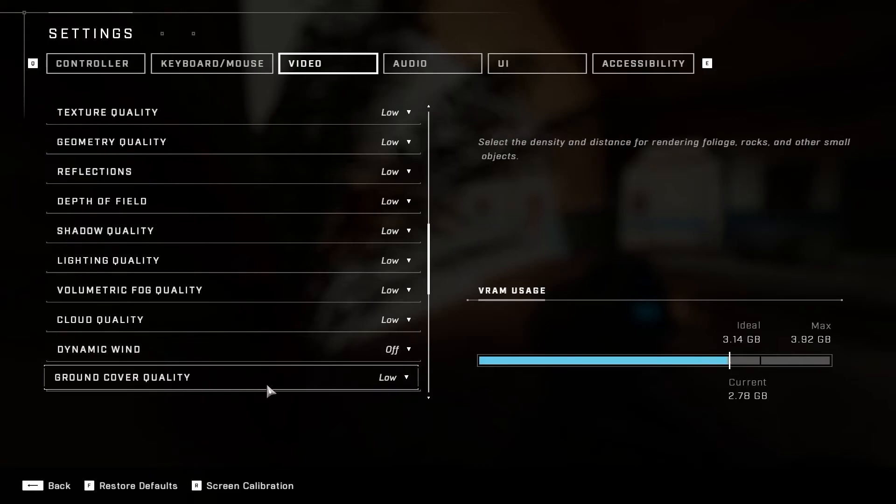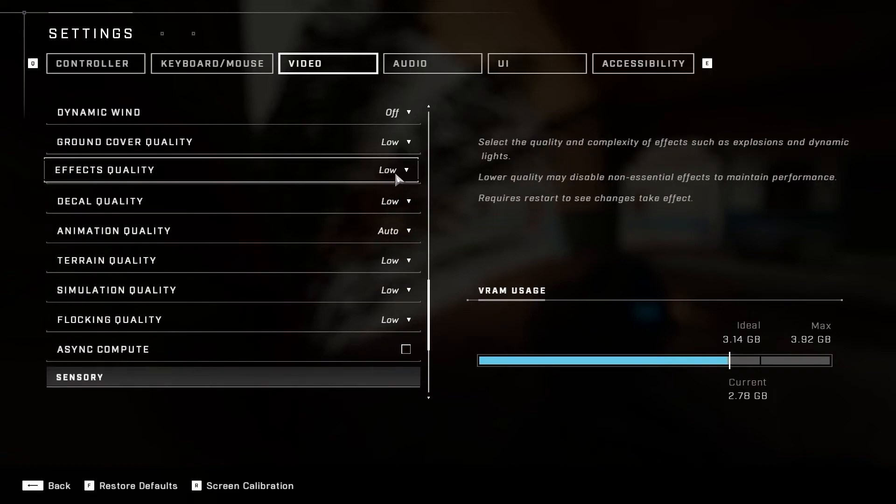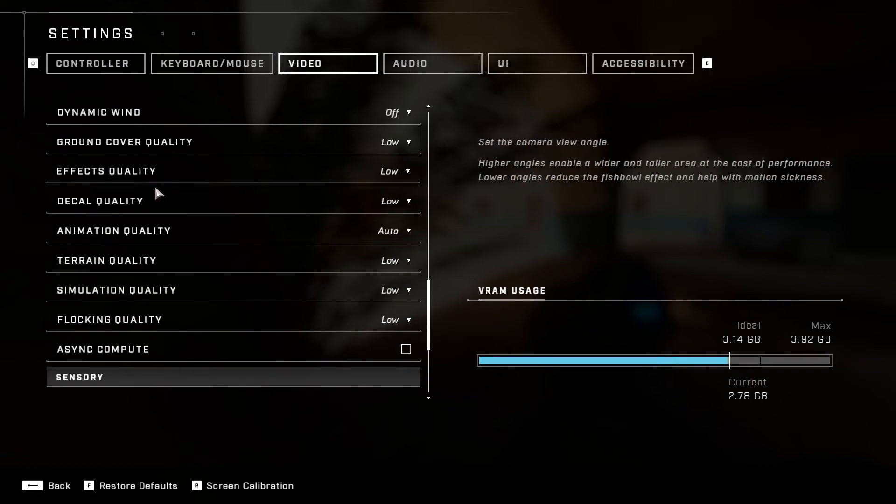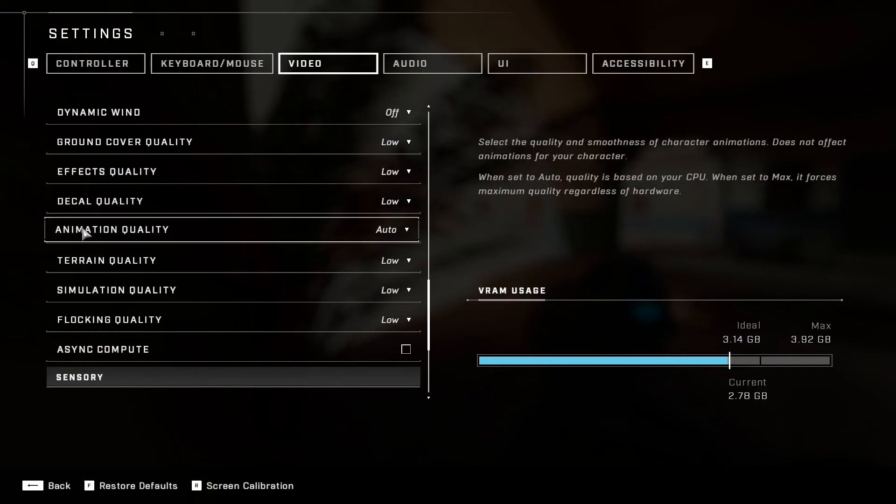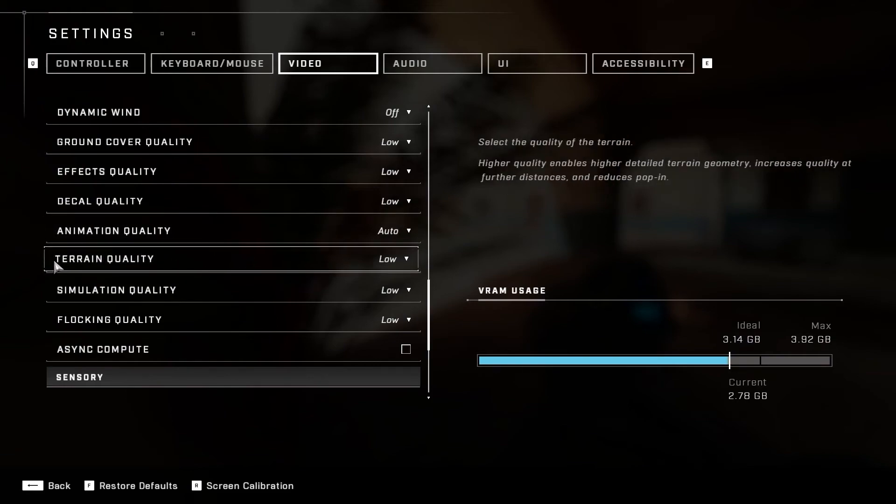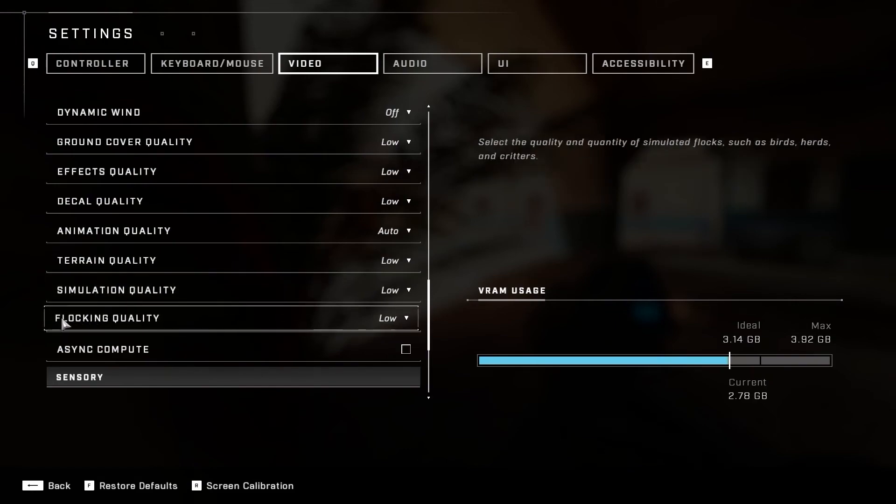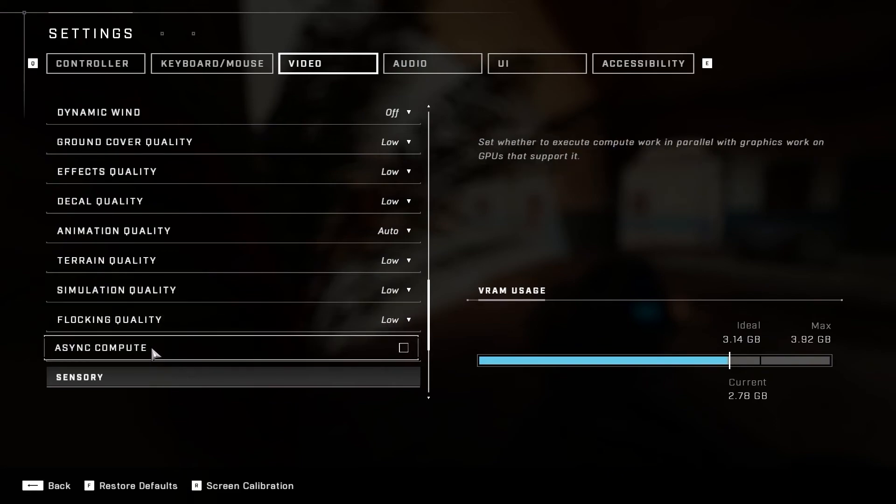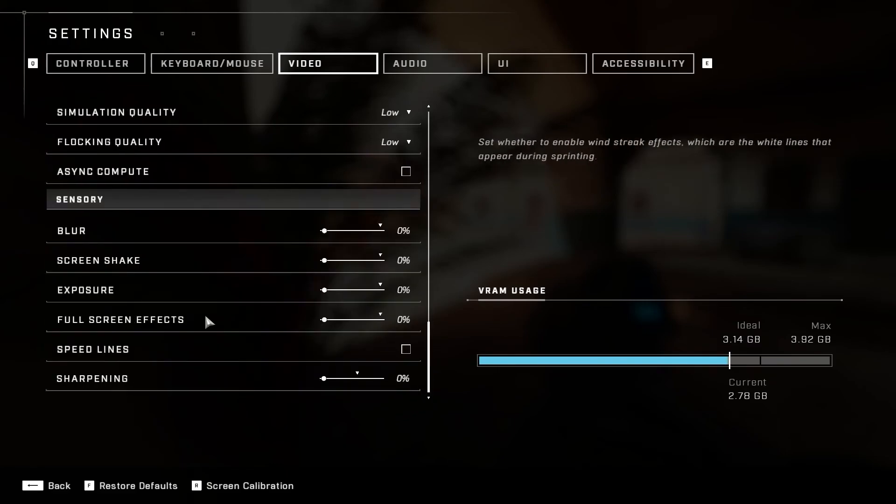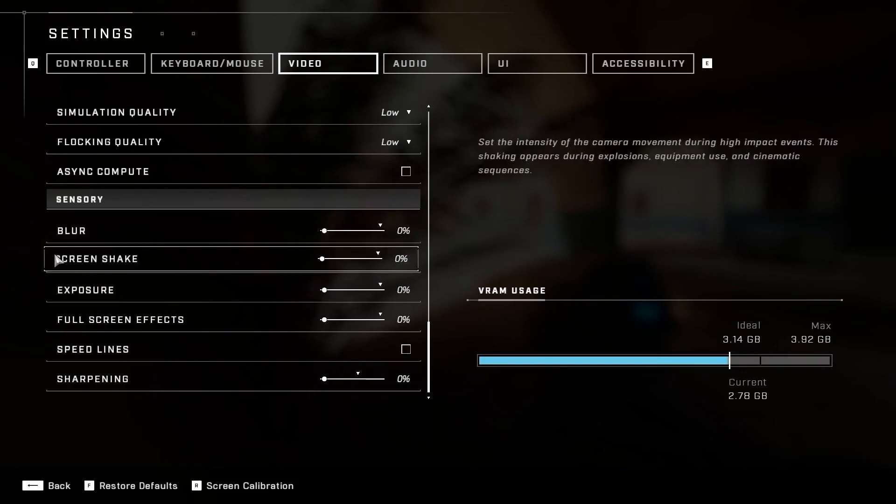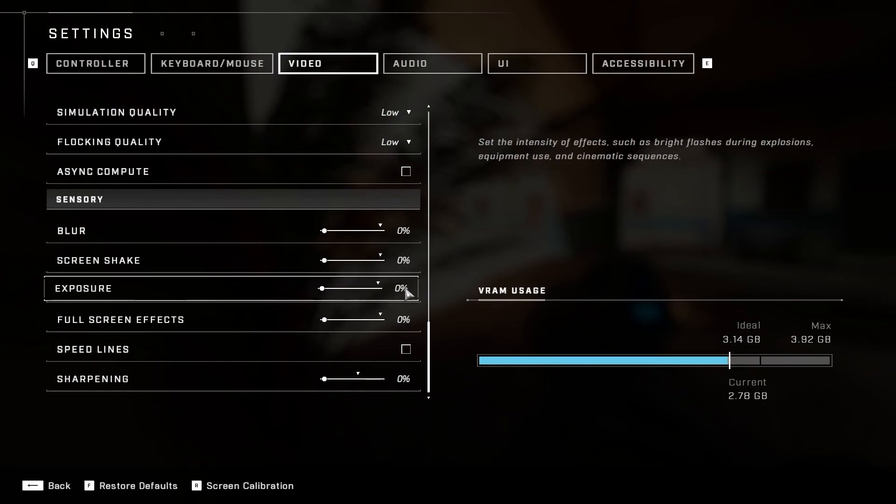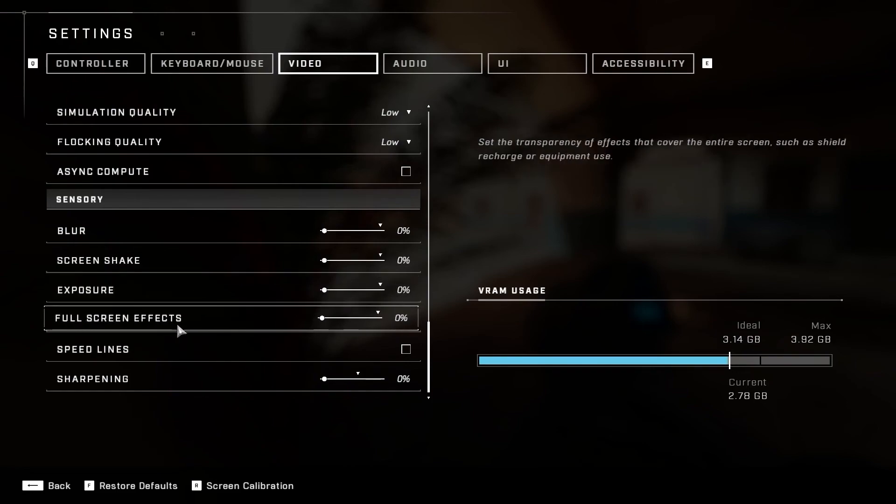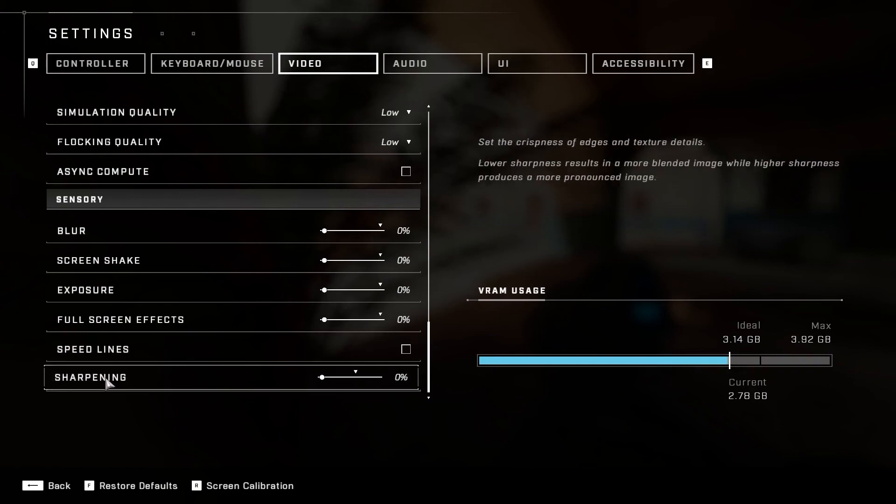Ground Cover Quality, select Low. Effects Quality, select Low. Decal Quality, select Low. Animation Quality, select Auto. Terrain Quality, select Low. Simulation Quality, select Low. Flocking Quality, select Low. Async Compute, select Off. Blur, select zero percent. Screen Shake, select zero percent. Exposure, select zero percent. Full-screen Effects, select zero percent. Speed Lines, select Off. And Sharpening, select zero percent.